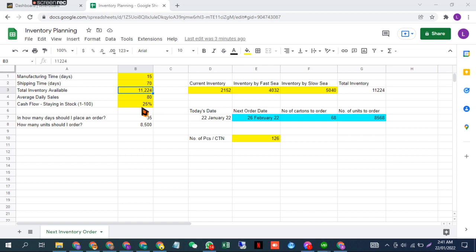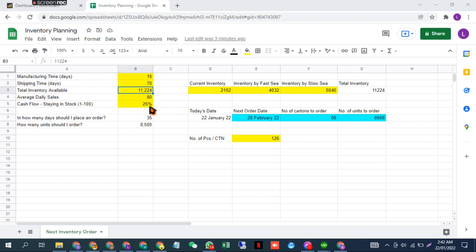This means that if something bad happens, I always have 25% extra inventory in fulfillment center. I can keep it at 50%, 100%, or even if I care too much about cash flow, I